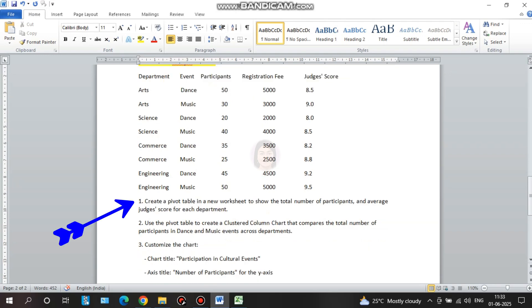Create a pivot table in a new worksheet to show the total number of participants and average judges score for each department. This covers the art, science, commerce, and engineering departments.